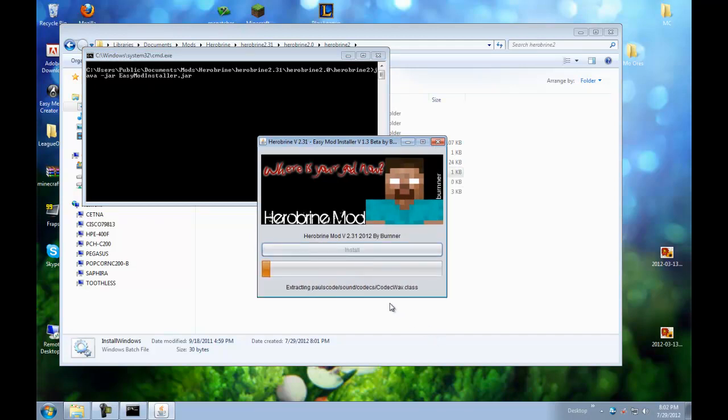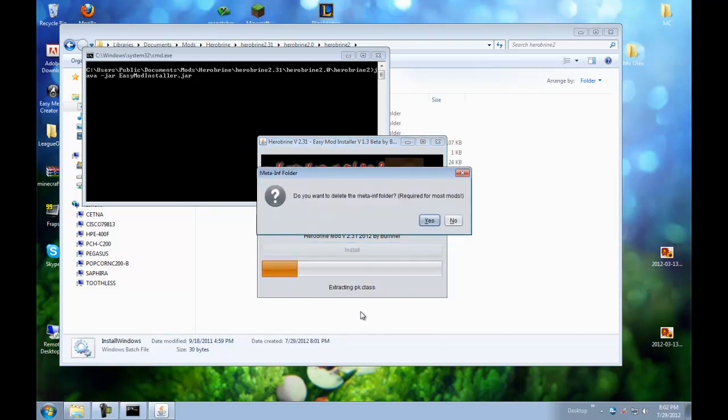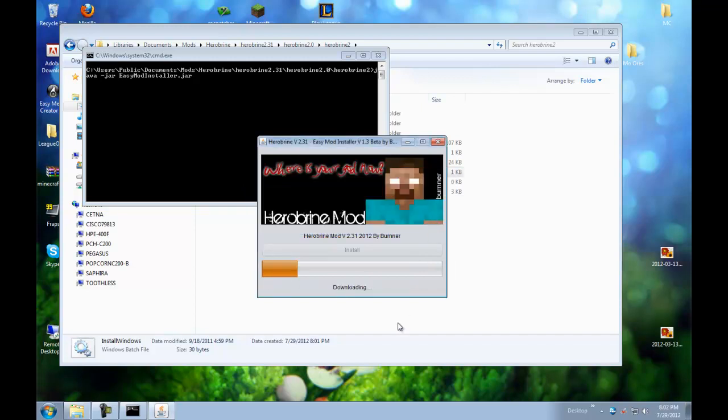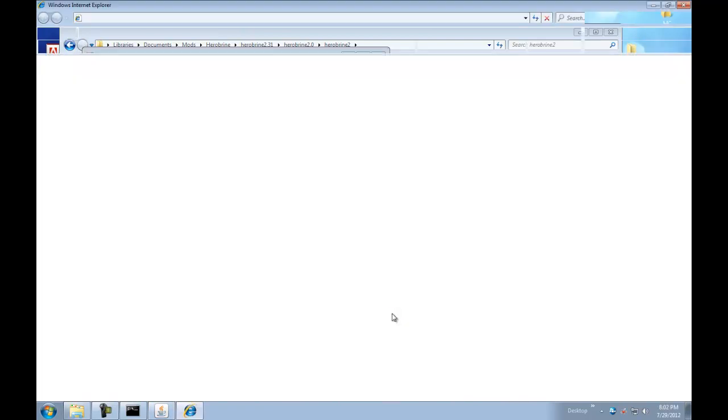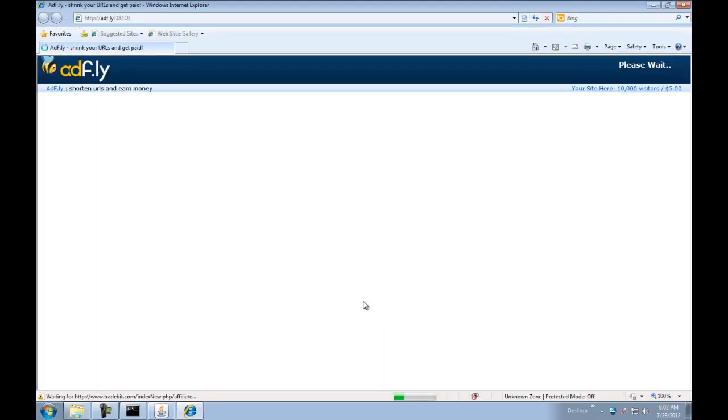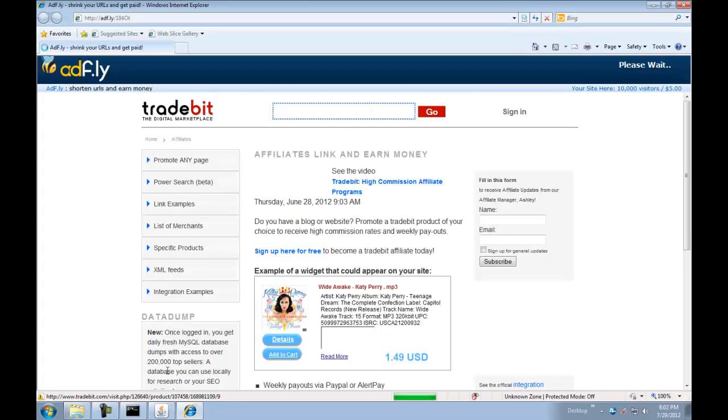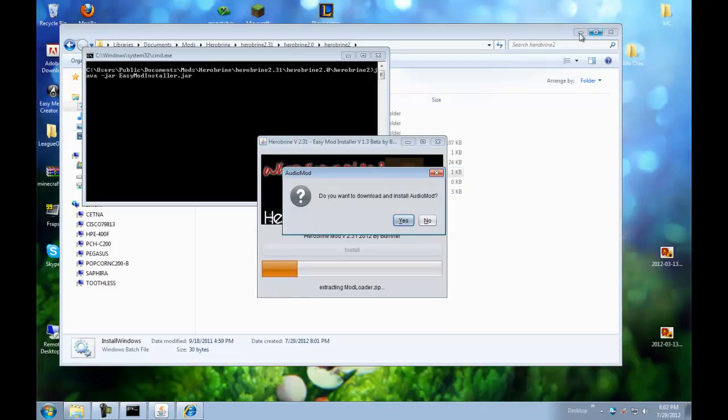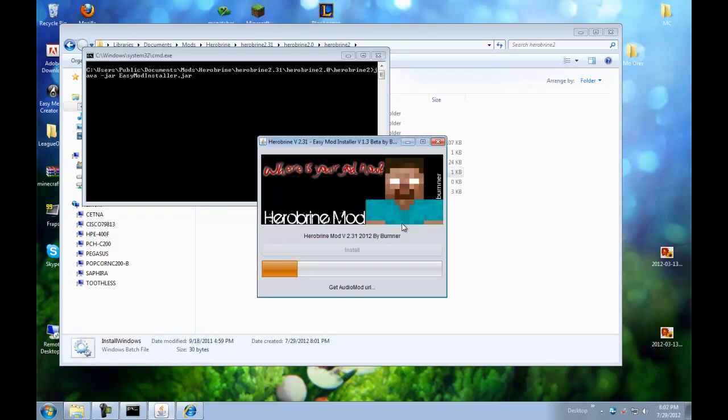And it's going to do this. And it says, do you want to delete meta-inf folder? Yes we do. We want to delete it. Do you want to download and install mod loader? Yes we do. And it's going to do that for you. Sorry, I don't know why this came up. Do you want to download and install audio mod? Yes we do.